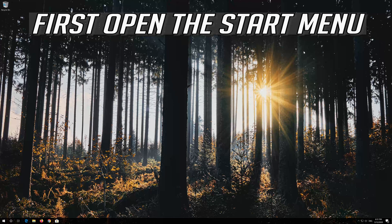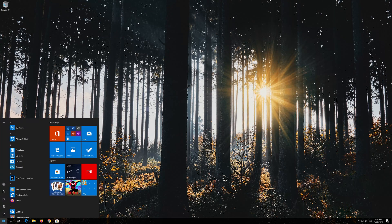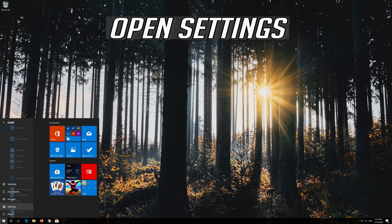If that didn't work, first open the start menu. Open Settings.